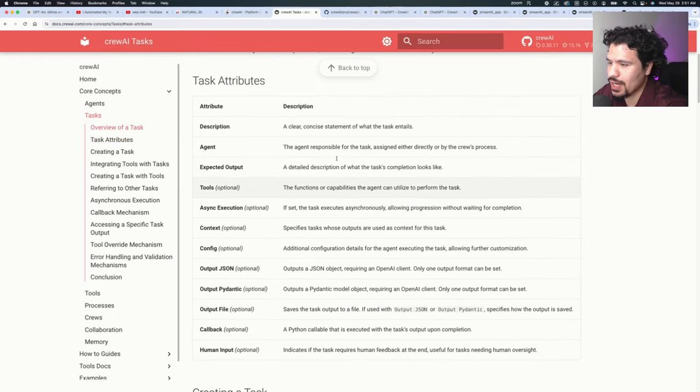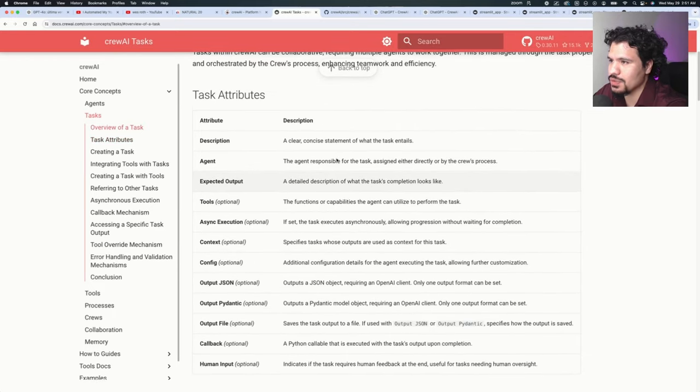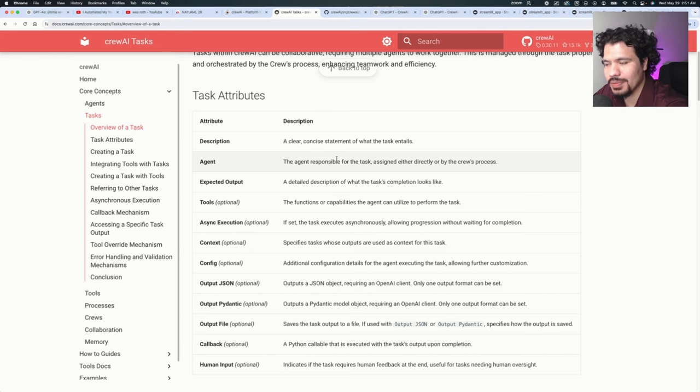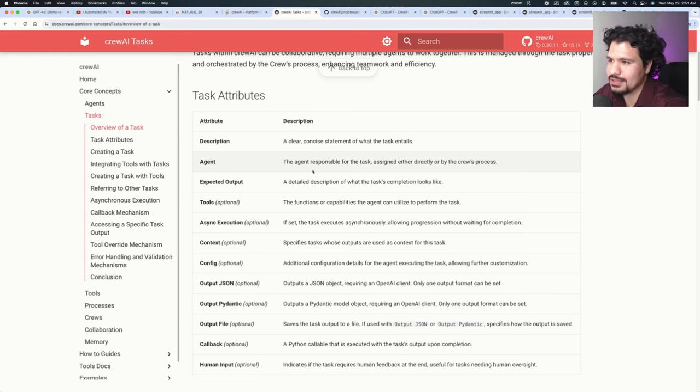So if we take a look at crew.ai's documents over here, you will see that in the task attributes, these are basically the properties that you can set for your task. There's different things that are required and optional for defining your task.